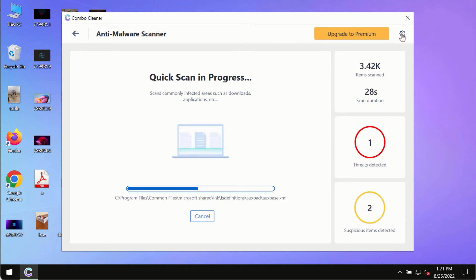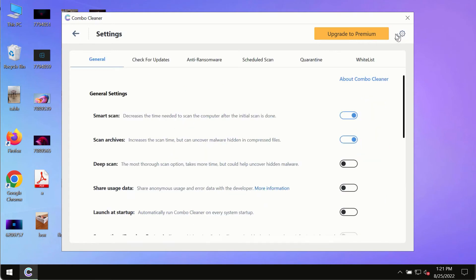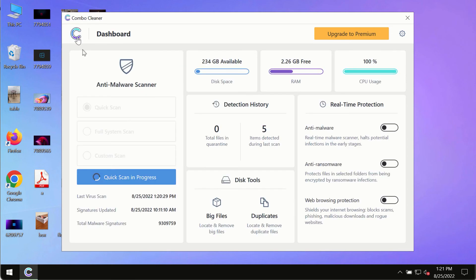While the scanning by ComboCleaner is taking place, please pay attention to several features in ComboCleaner such as anti-ransomware. This feature, for instance, allows you to add several folders that will always be protected against ransomware or malware attacks.